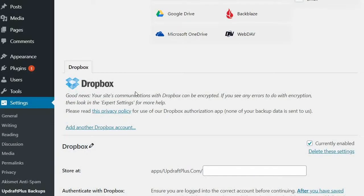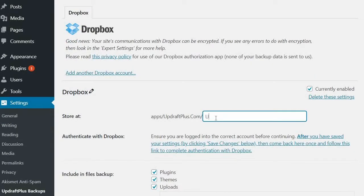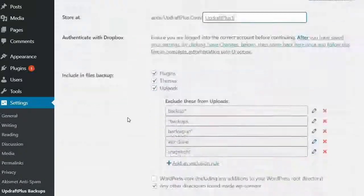Next, type the name of a folder in which you would like to store your backups in. Then go to the bottom of the page and hit Save Changes.